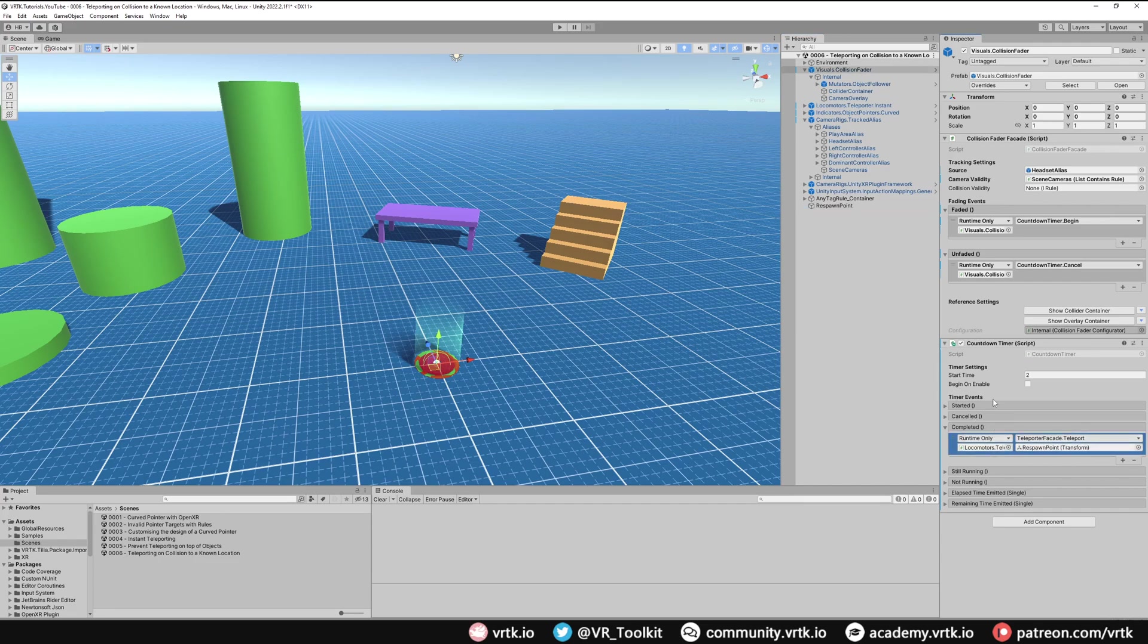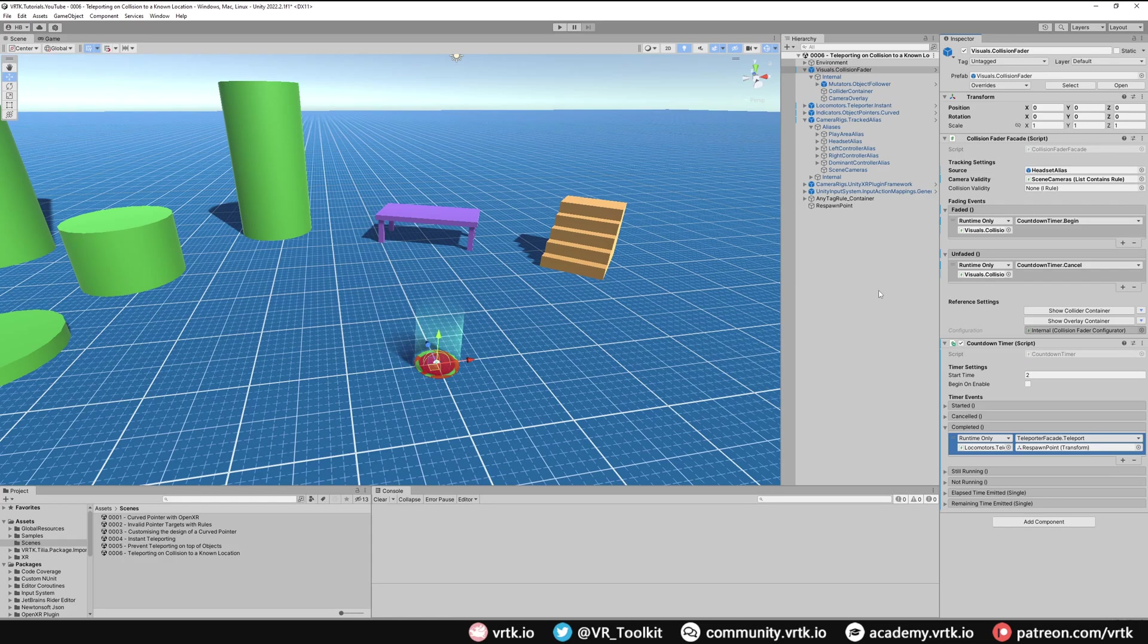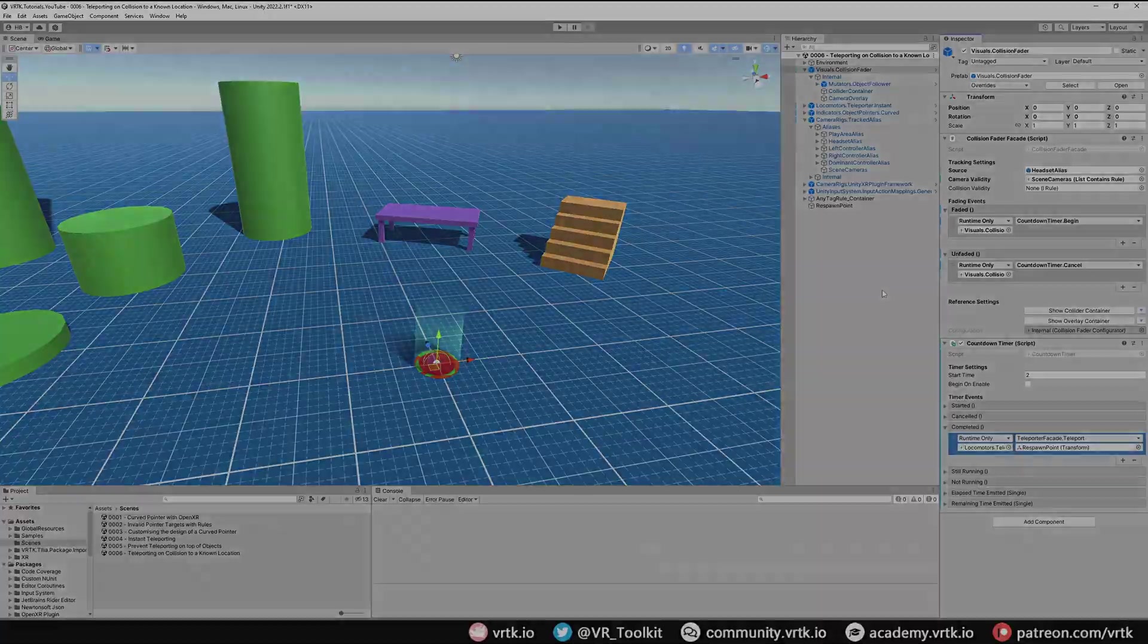So that's it, we've now set it up so if our headset collides with something for more than two seconds it'll initially fade and then after two seconds it will teleport us back to that safe zone. So let's jump in the scene and see that working.